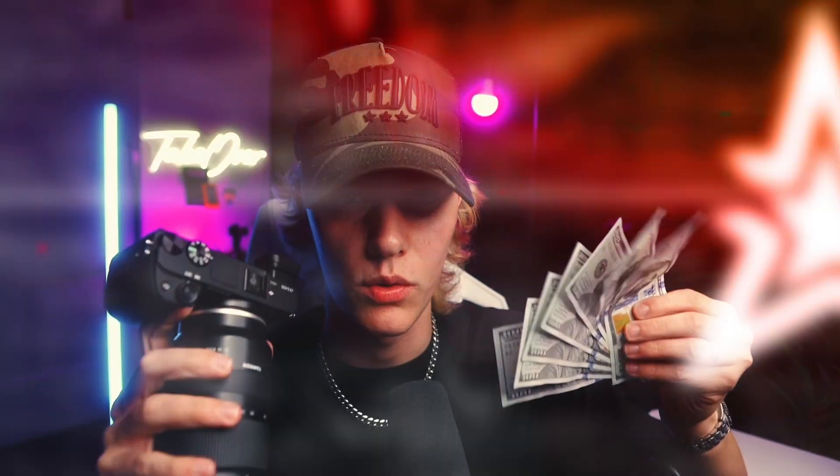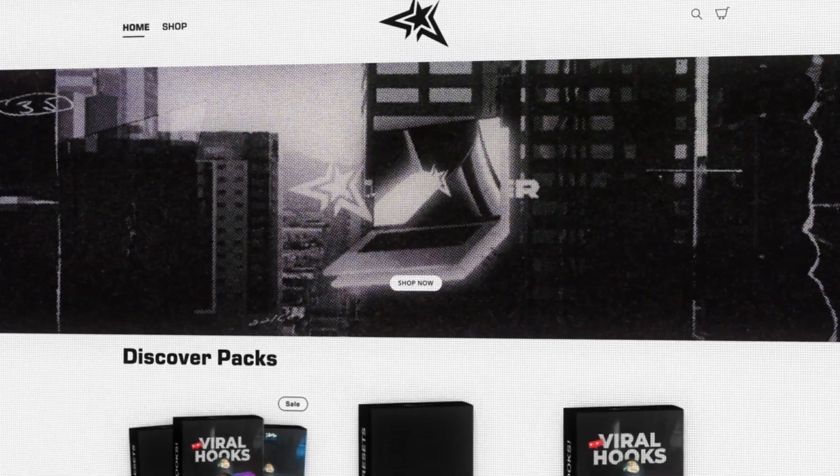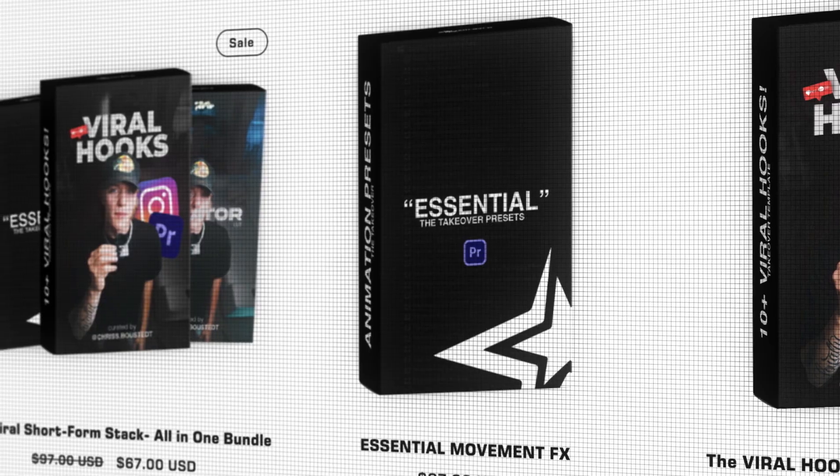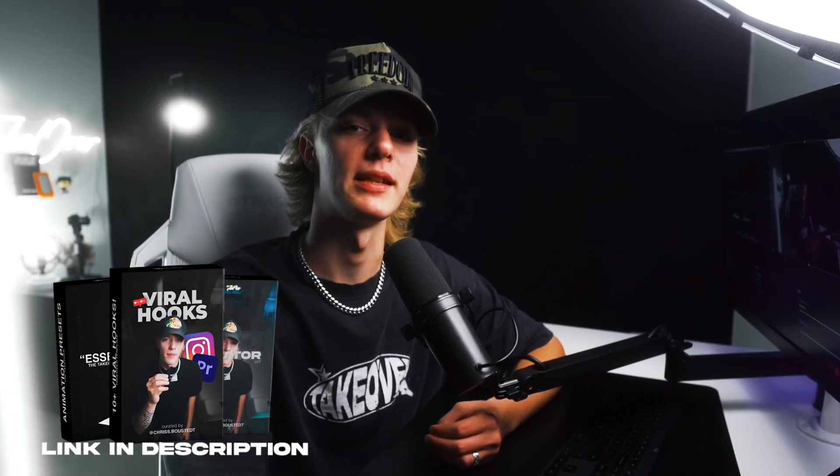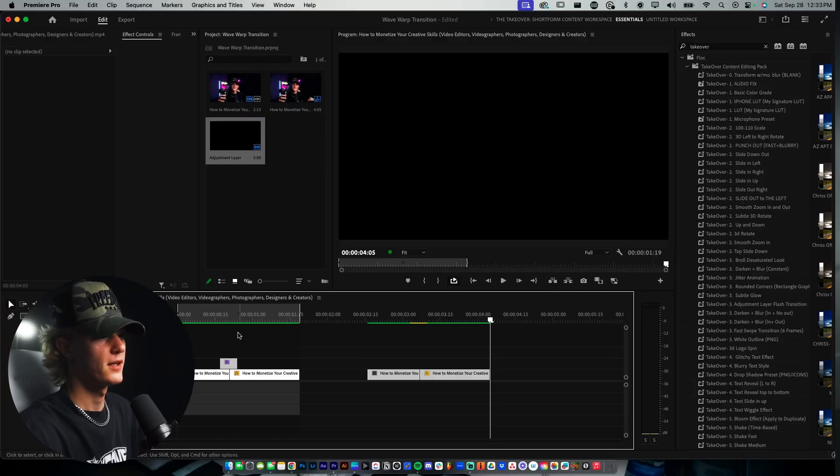Today I'm sharing with you guys how to create this wave warp transition, and honestly, it is a super clean transition for you to use. But real quick, before we get started, I want to let you guys know that my name is Chris Bustead and I run the Takeover Shop. We sell editing assets and presets for short-form content creators just like you. If you want to go ahead and cop anything in my shop, link will be down in the description below. So with that out of the way, let's go ahead and get straight into Premiere Pro.